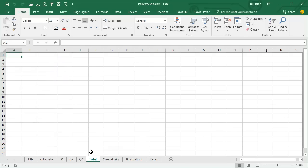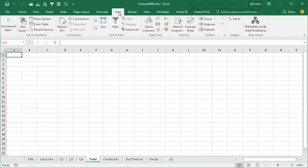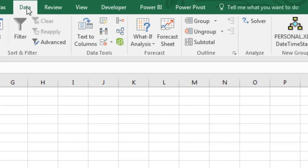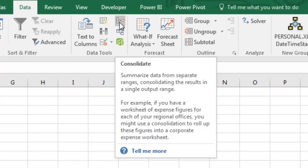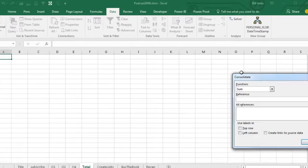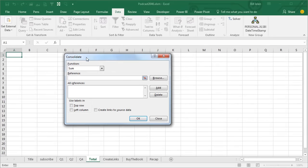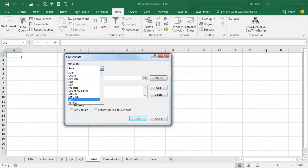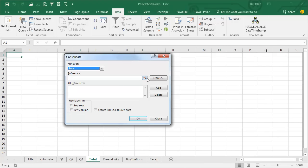This is an amazing feature, it's been around forever. I remember doing this back in 1995. Data Consolidate. And we're going to use the SUM function. I've never used any of the others, but I guess they're there.